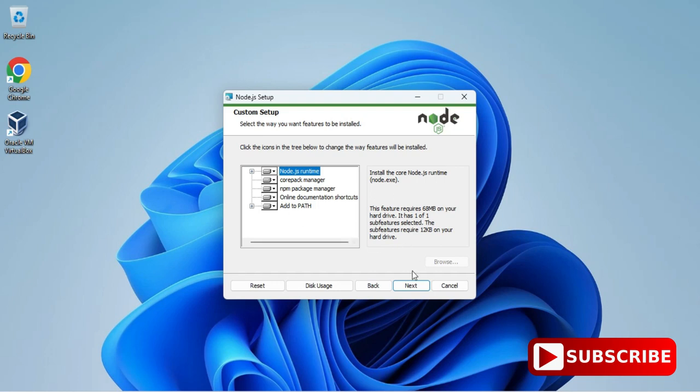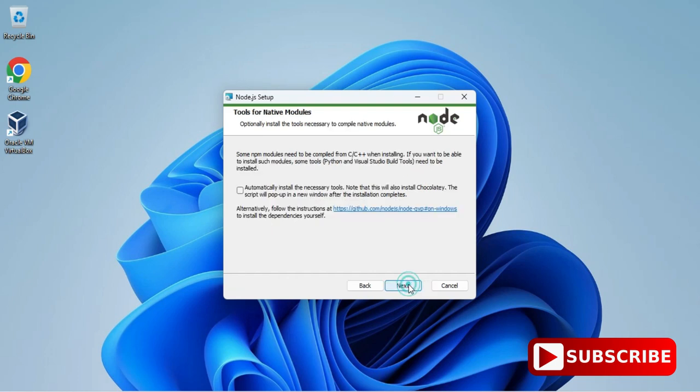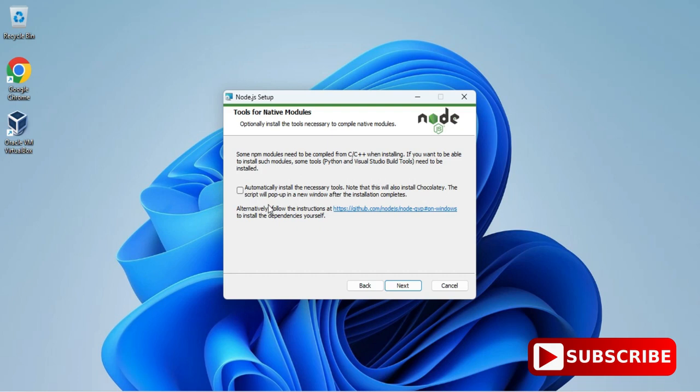Here it's showing me what all things will be installed in your Node.js. I'm not changing anything. I want to install everything, so I'm just clicking on next button.